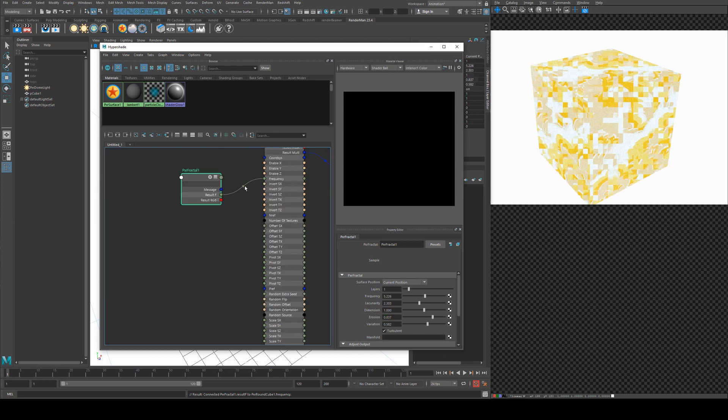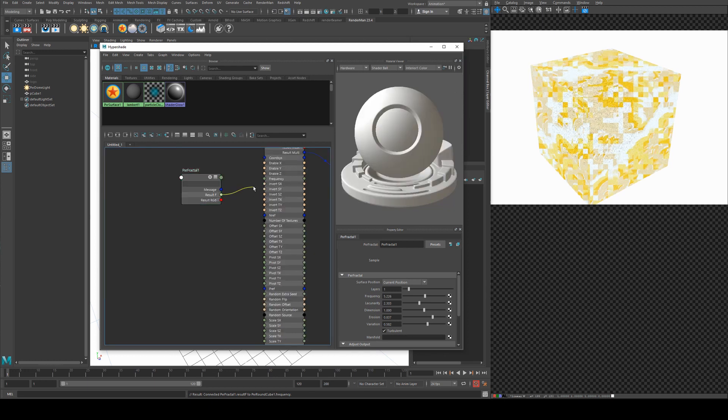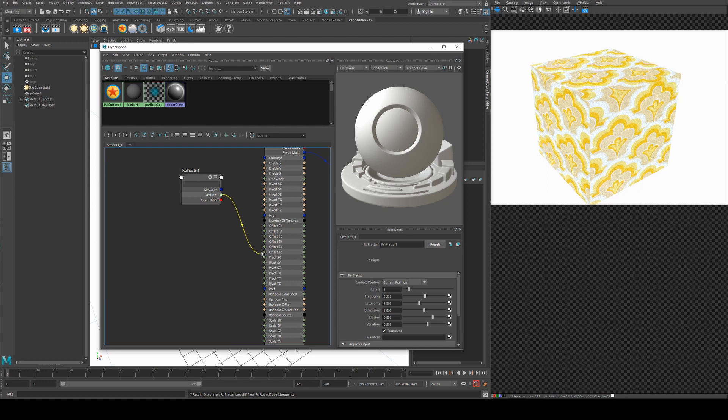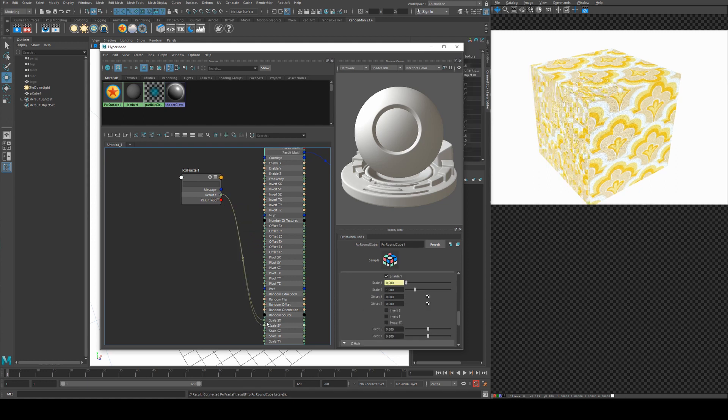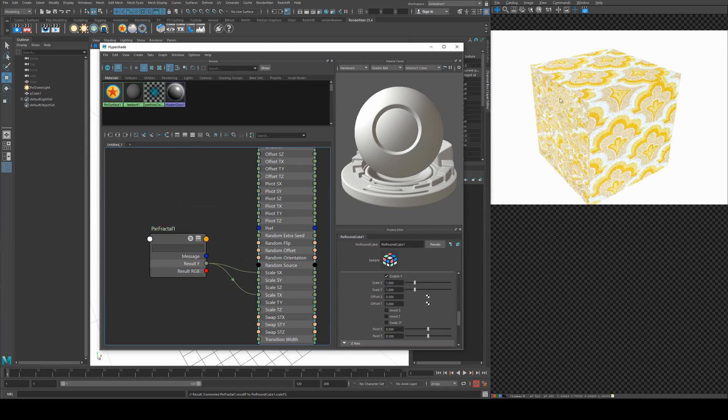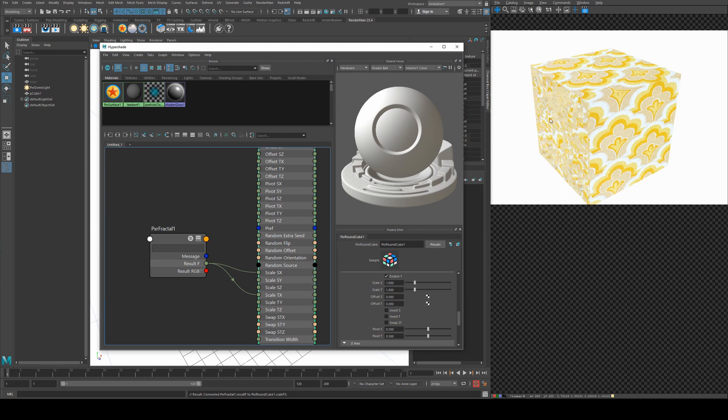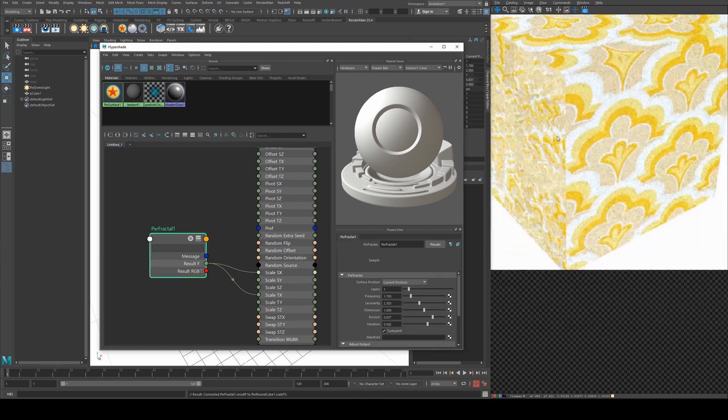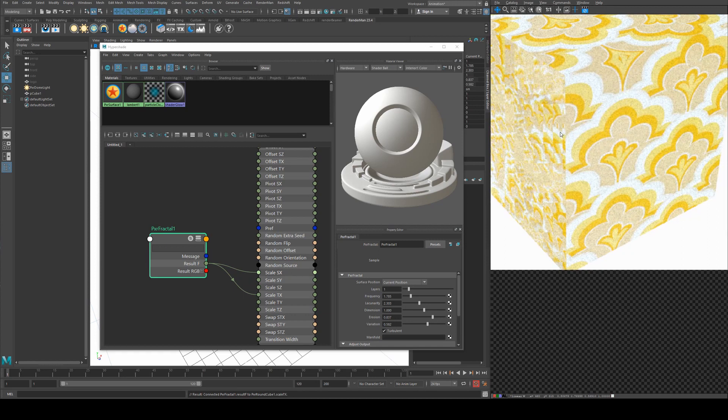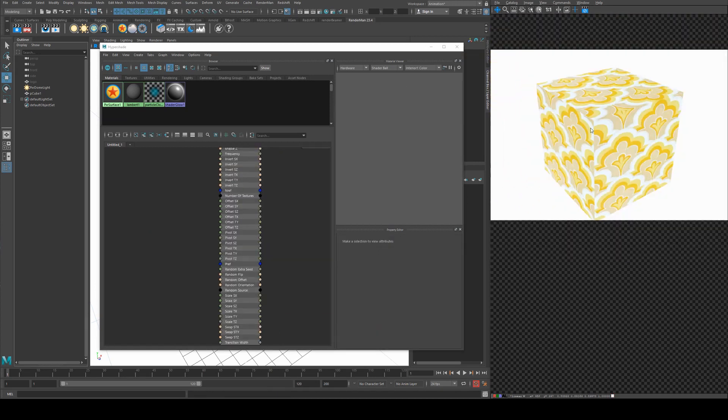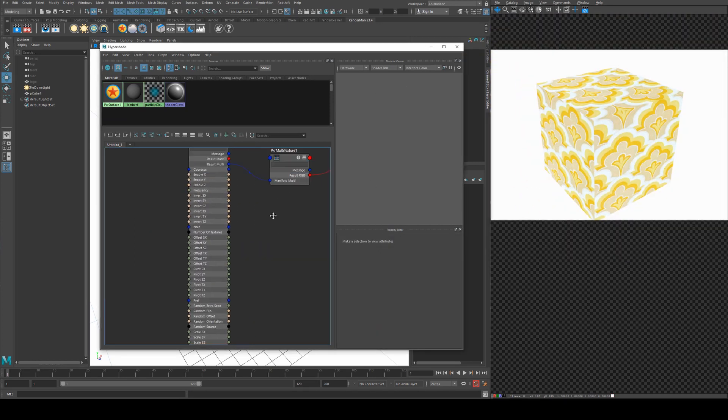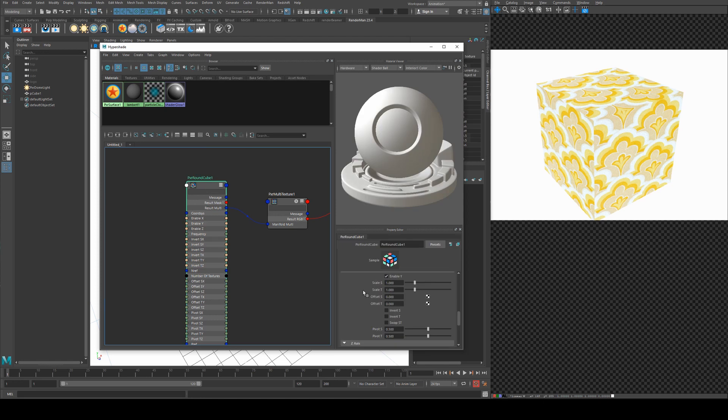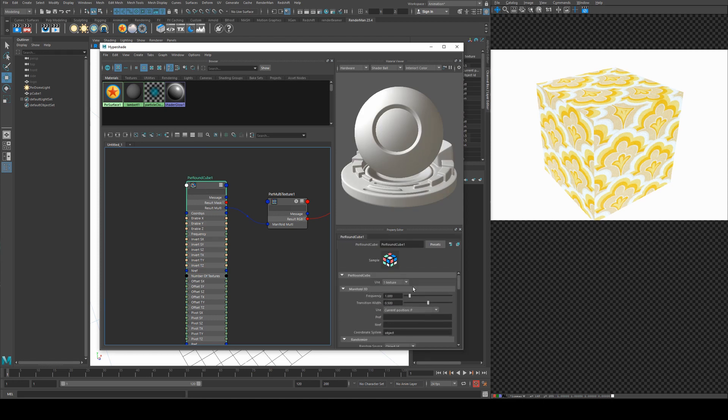You could also instead of using it in the frequency, you could plug it into say the offset or scale on say just the X S and say the X T as well. So it's just going to affect the orientation, so the scale of the X in its S and T directions. So you can see you can get some fairly interesting patterns occurring like that. So going back to our default position, if we go back up to our round cube and back up to the top, you'll see we've got another option here - using however many textures we want.